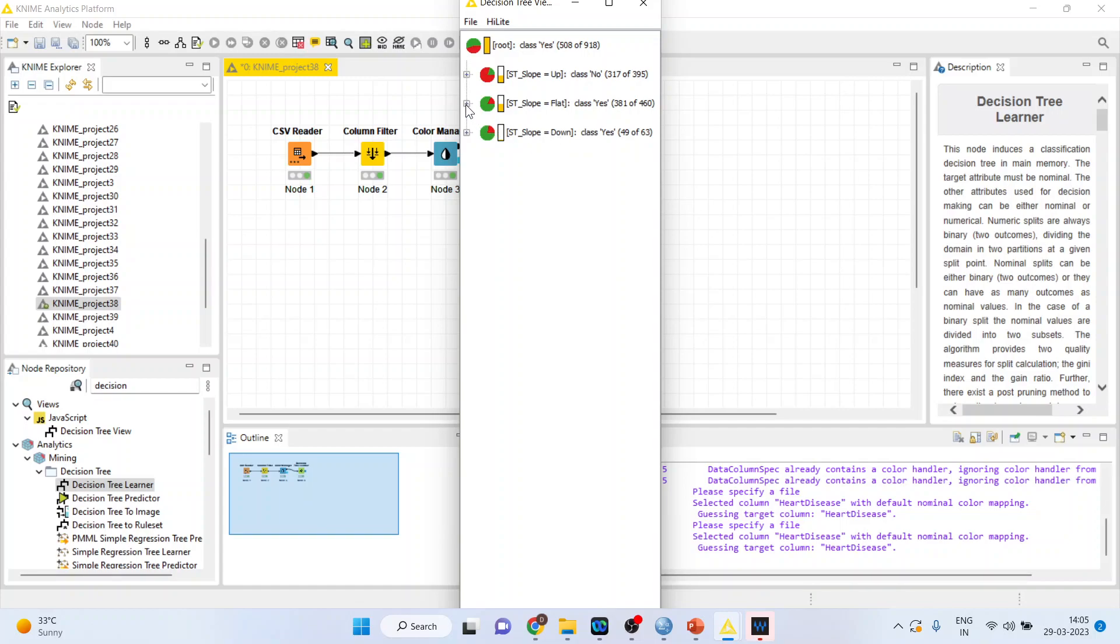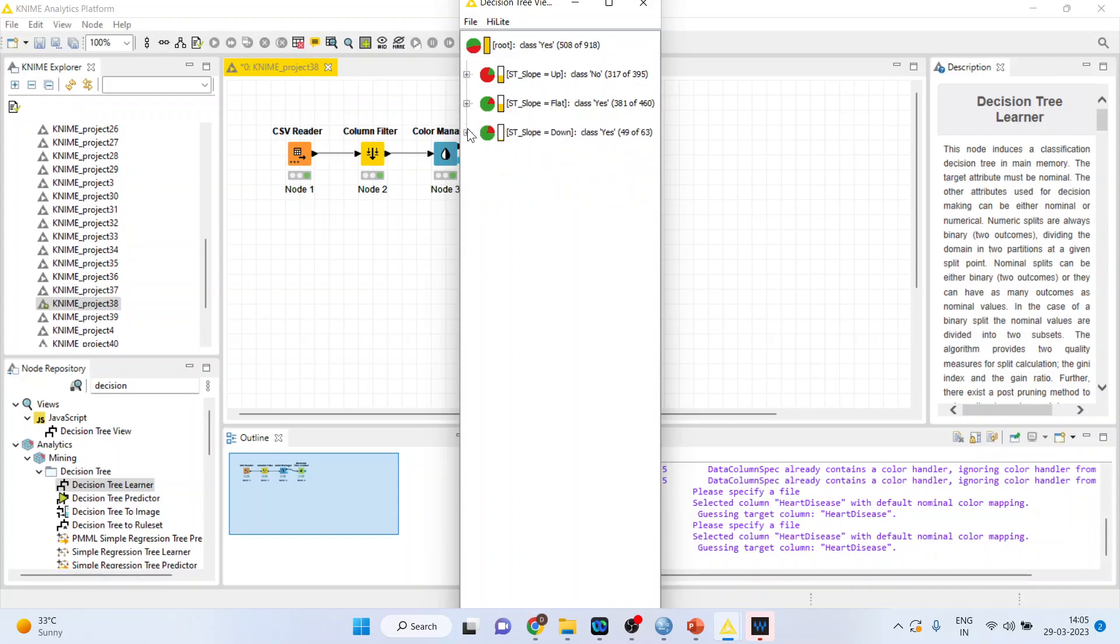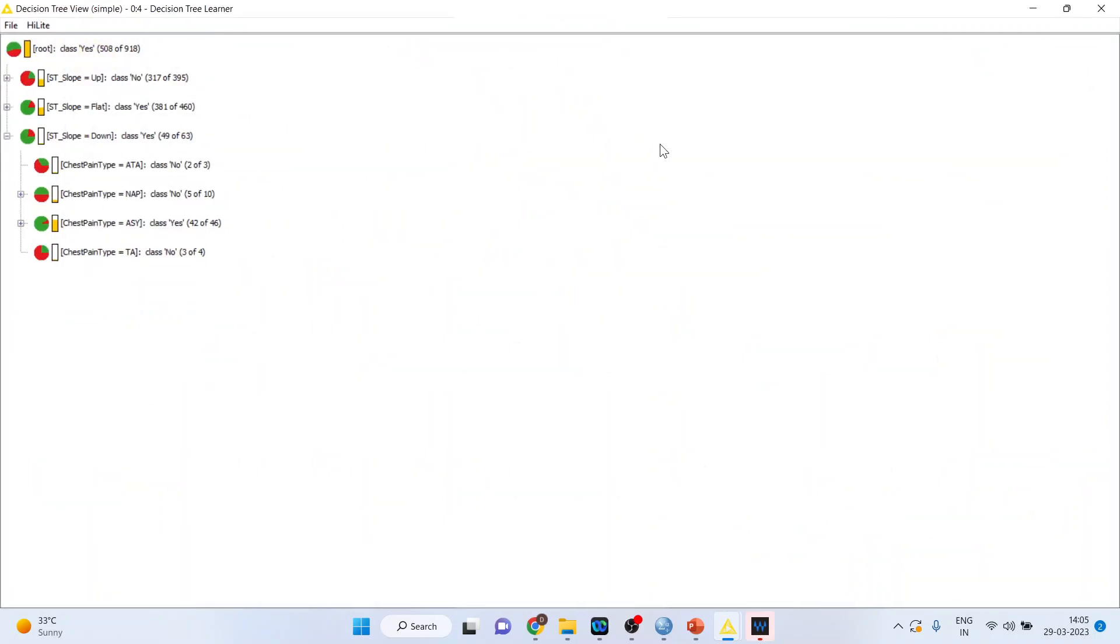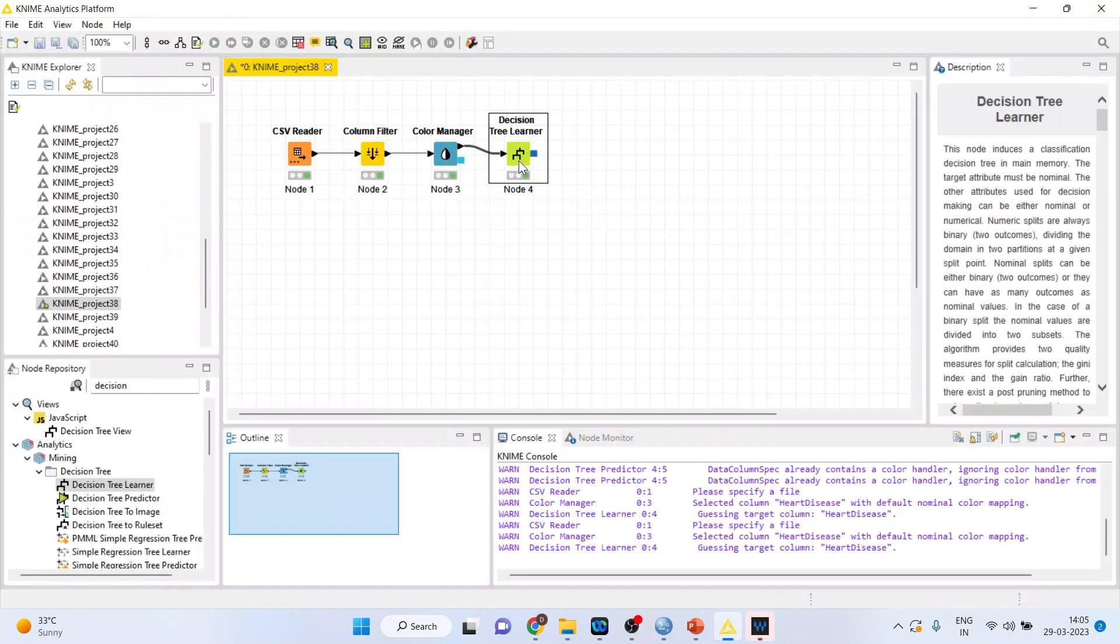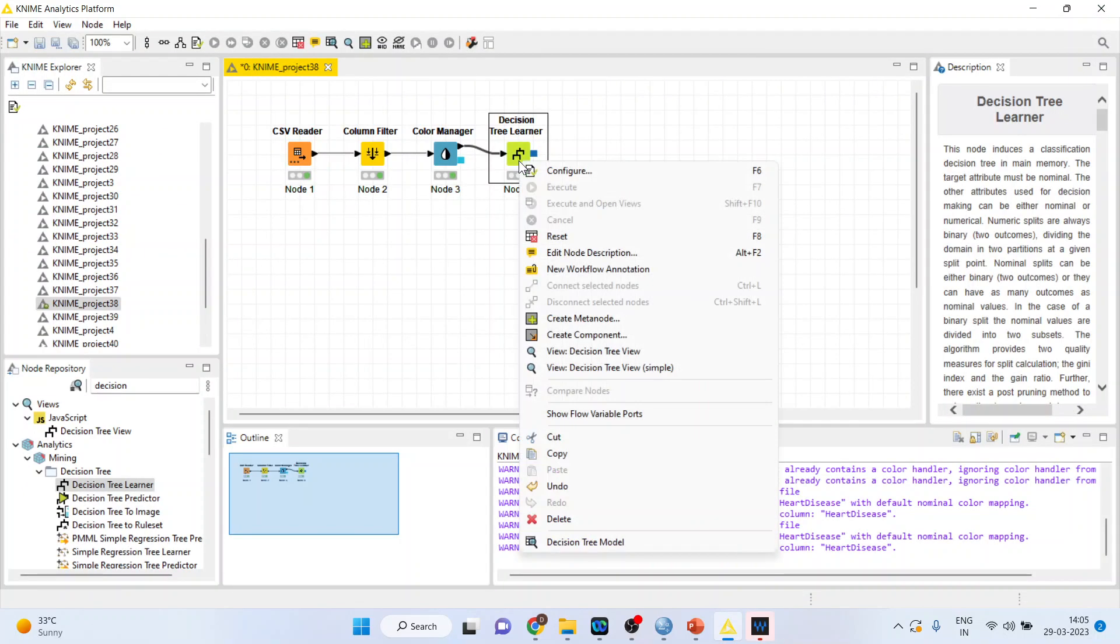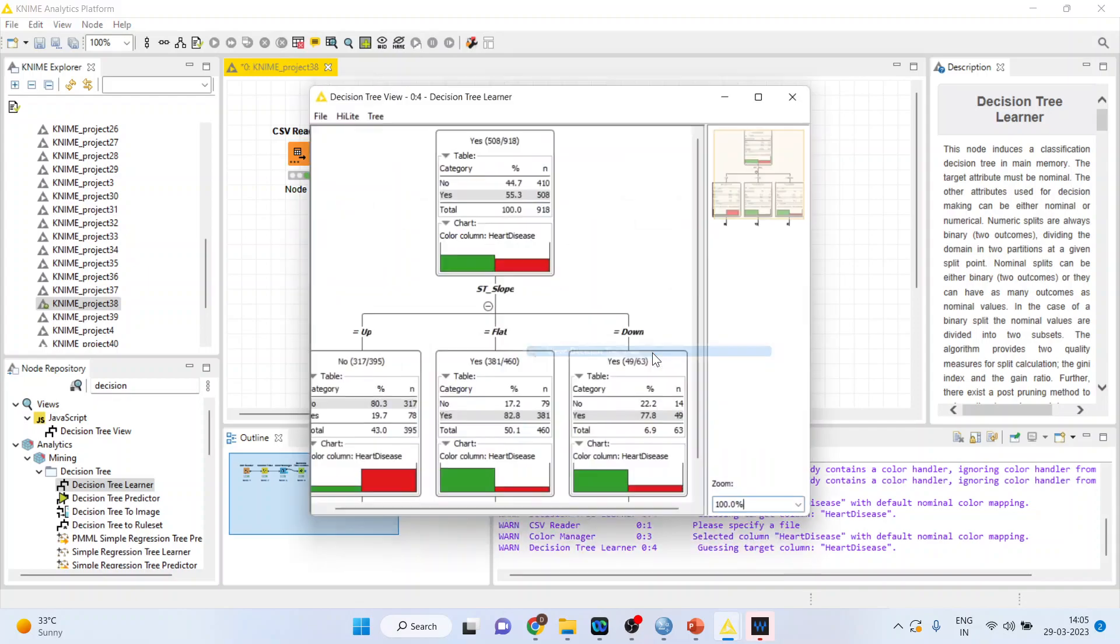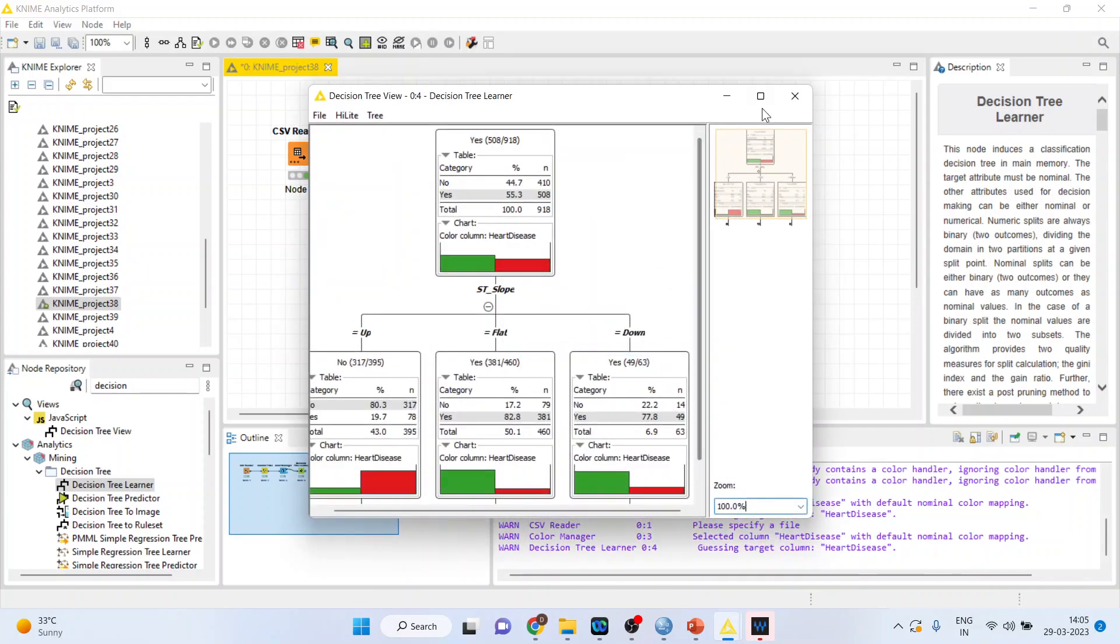In case of flat slope, out of 460, 381 had heart disease. In down slope, you can further divide. For example flat, is it dependent on male and female? No it's not dependent. Let us talk about this one. Is it dependent on chest pain type? Yes it is dependent on chest pain type. There are 46 such cases in which 42 patients were having heart disease. So this is a bird's eye view.